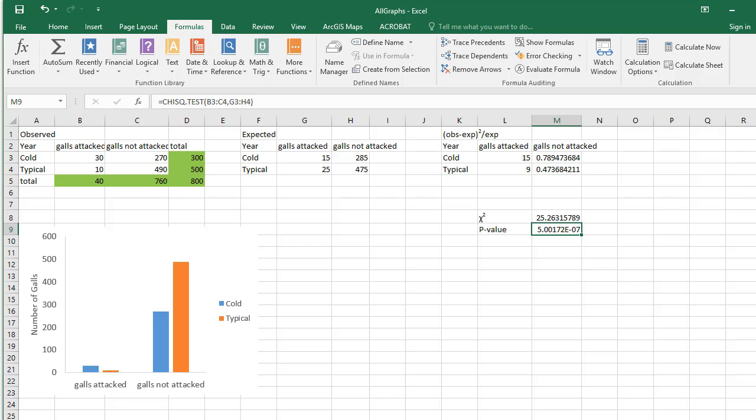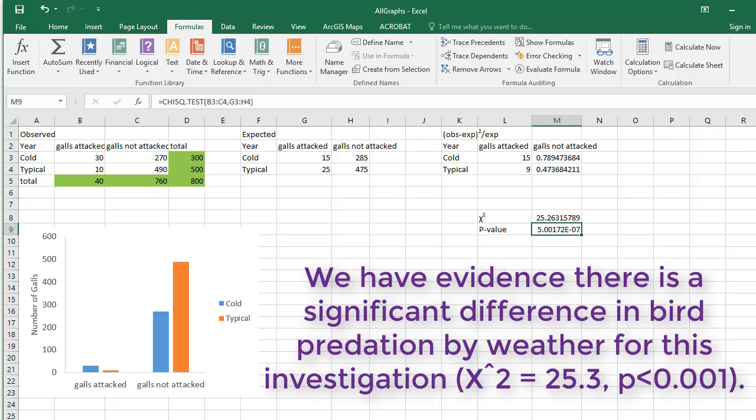In this case, we reject the null hypothesis. In your lab report, you'd note, we have evidence there is a significant difference in bird predation by weather for this investigation.